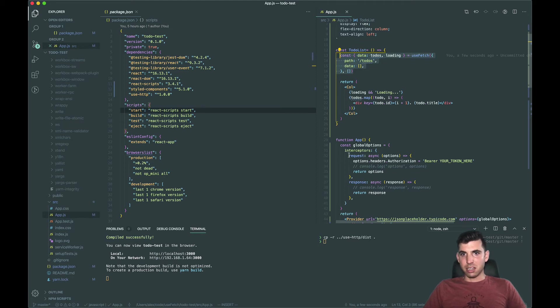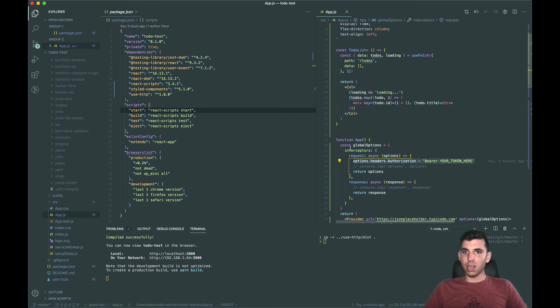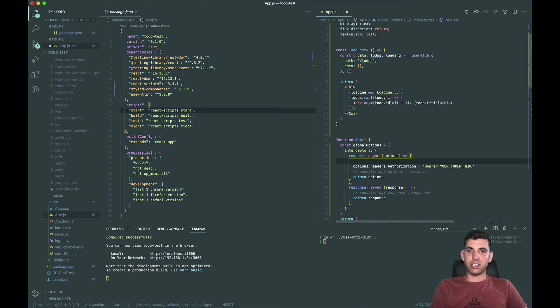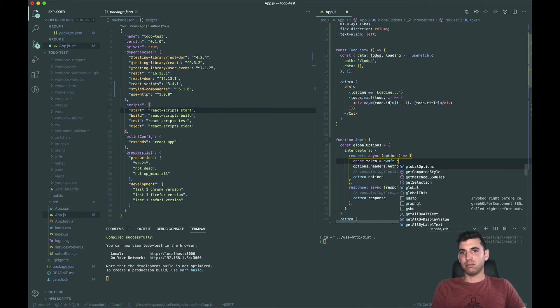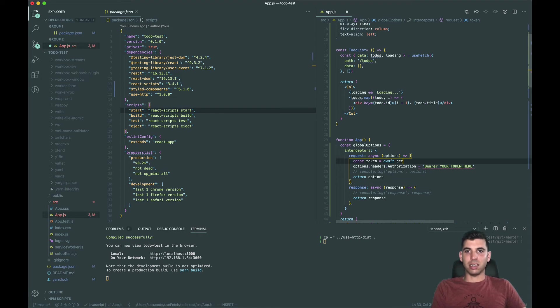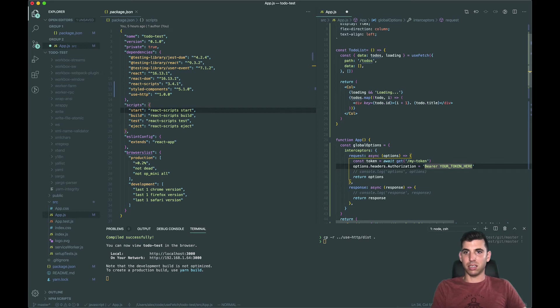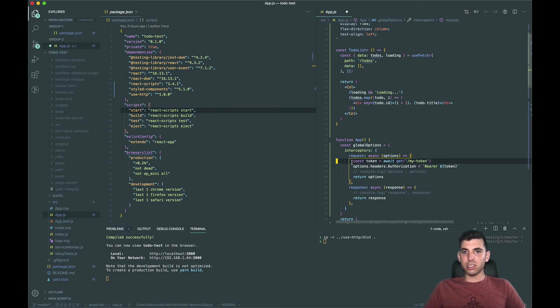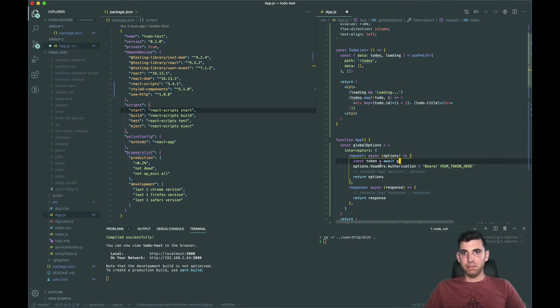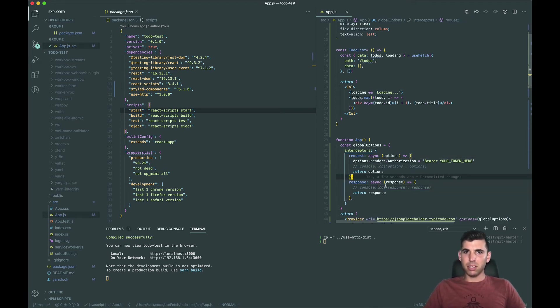The reason why we have this async is because maybe we need to do like const token equals await get my token or whatever, and then we say okay.